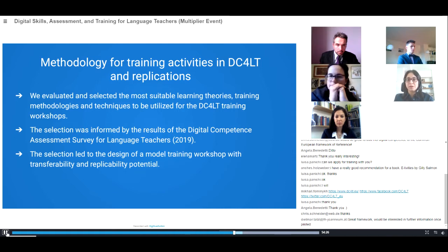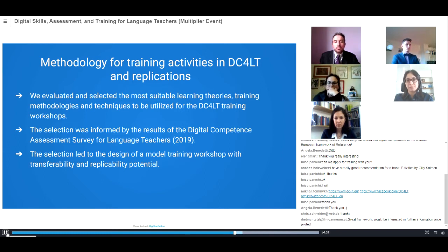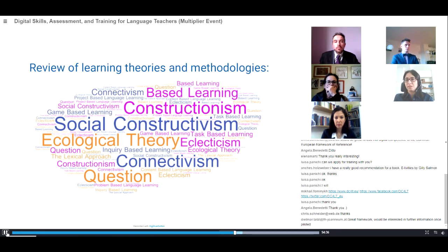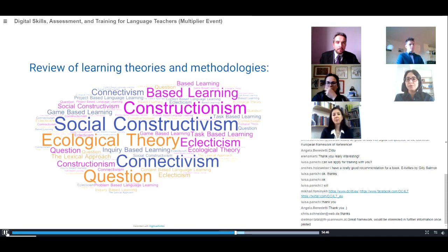This workshop is designed with transferability and replicability potential, which means that it can be delivered by any trainer who has this information in hand with regard to the review of learning theories and methodologies.